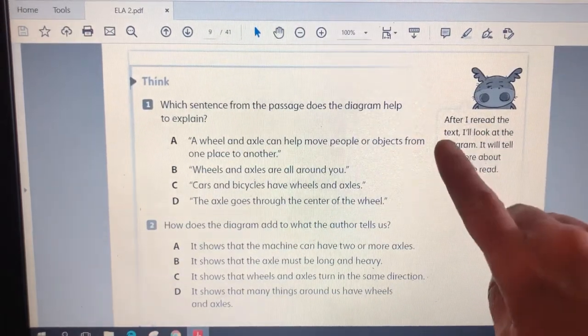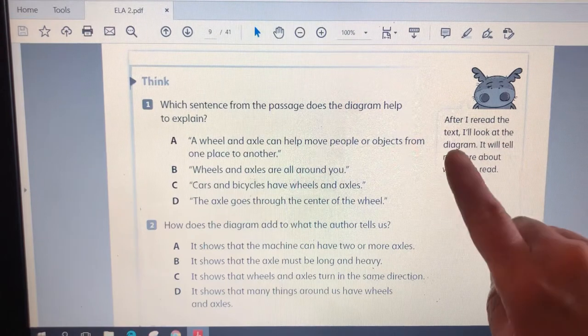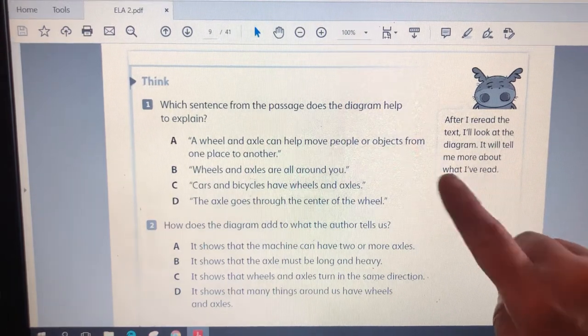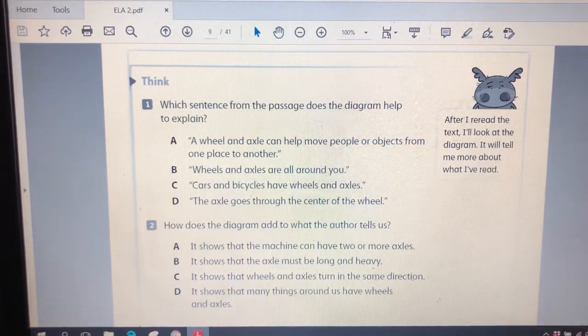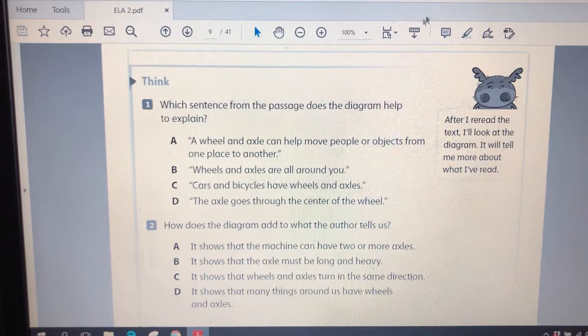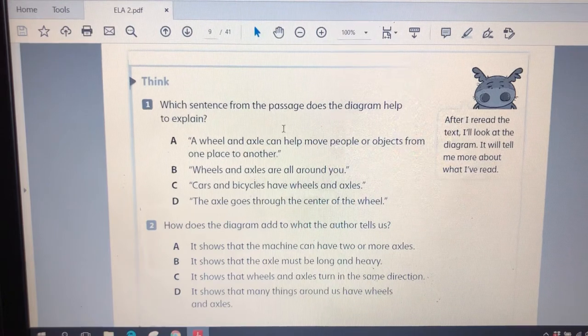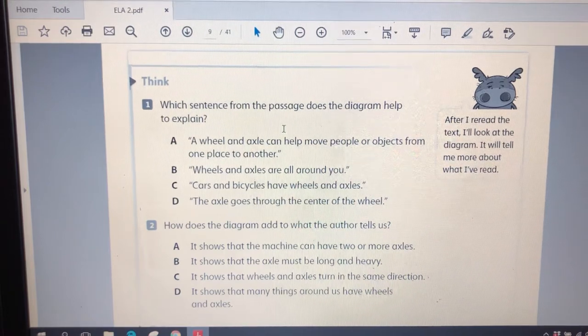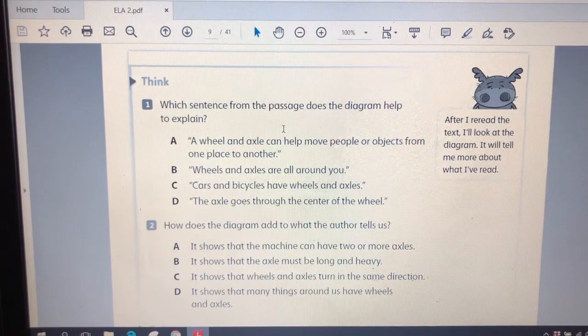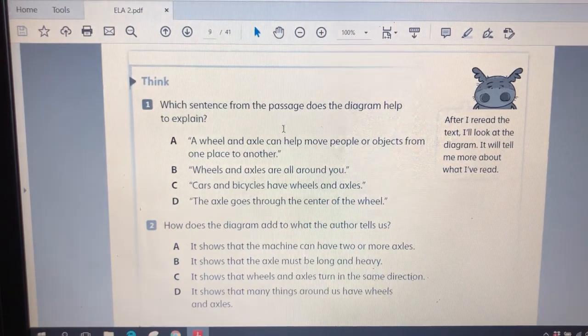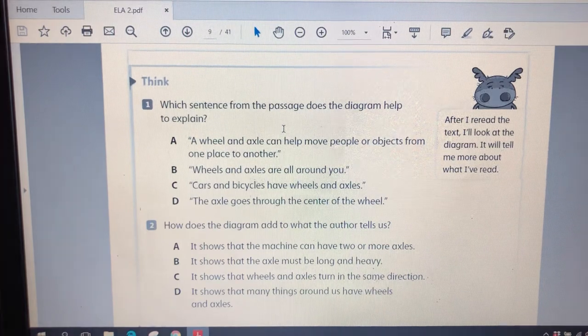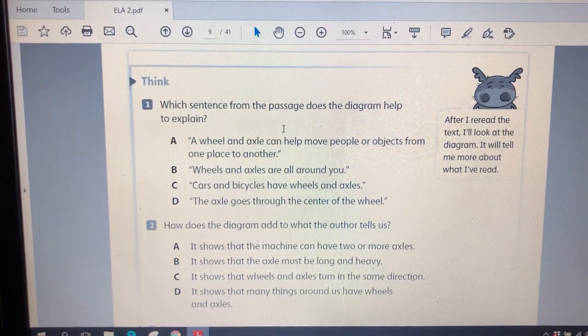After I reread the text, I'll look at the diagram. It will tell me more about what I've read. Boys and girls, if you want to reread the text on your own, now that you've heard it be read to you one time, that would be a great thing to do.